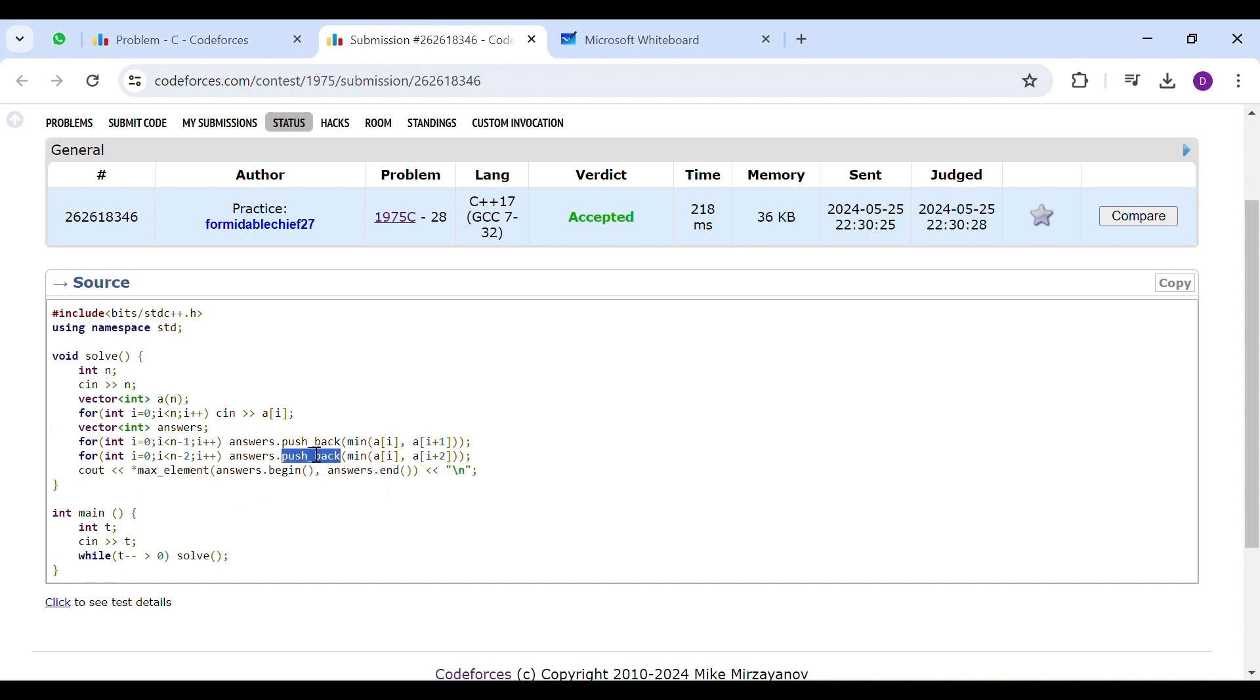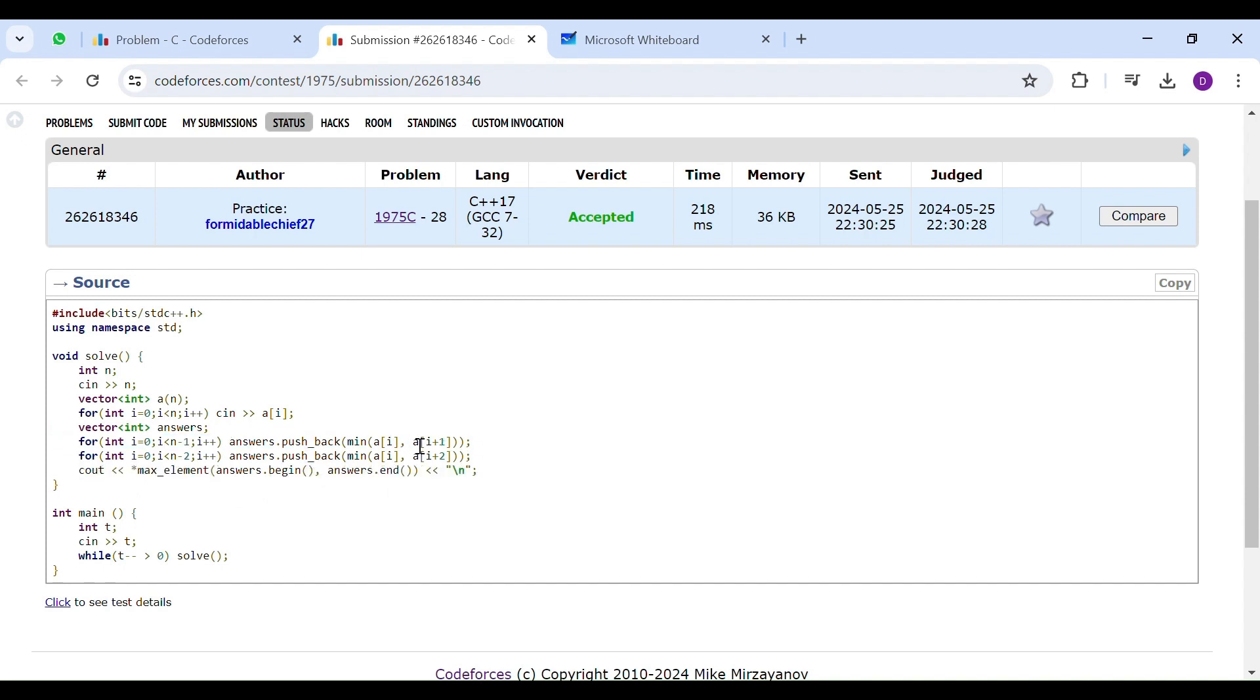In this loop, I am taking all consecutive elements. So, I will get all subarrays of length 2. And, in this loop, I am taking the first and last value of subarrays of length 3.